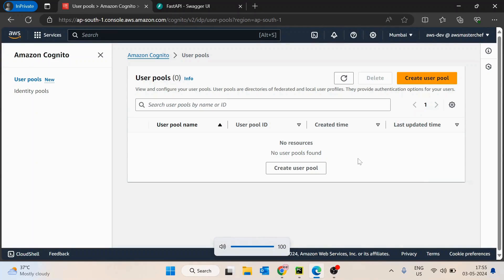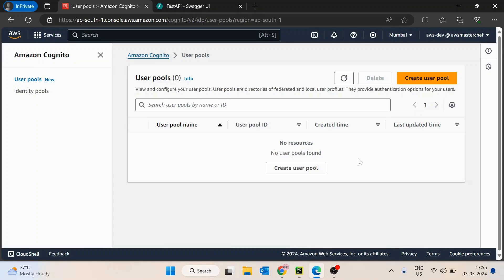Hello guys. In this video we will see how we can implement login APIs on top of Amazon Cognito. First we will understand why we need this, and then we'll go into the implementation detail. So let's say you don't want to use the Amazon Cognito provided UI. In that scenario, you have to implement your own custom APIs. There are certain possible reasons for not using Amazon Cognito UI.